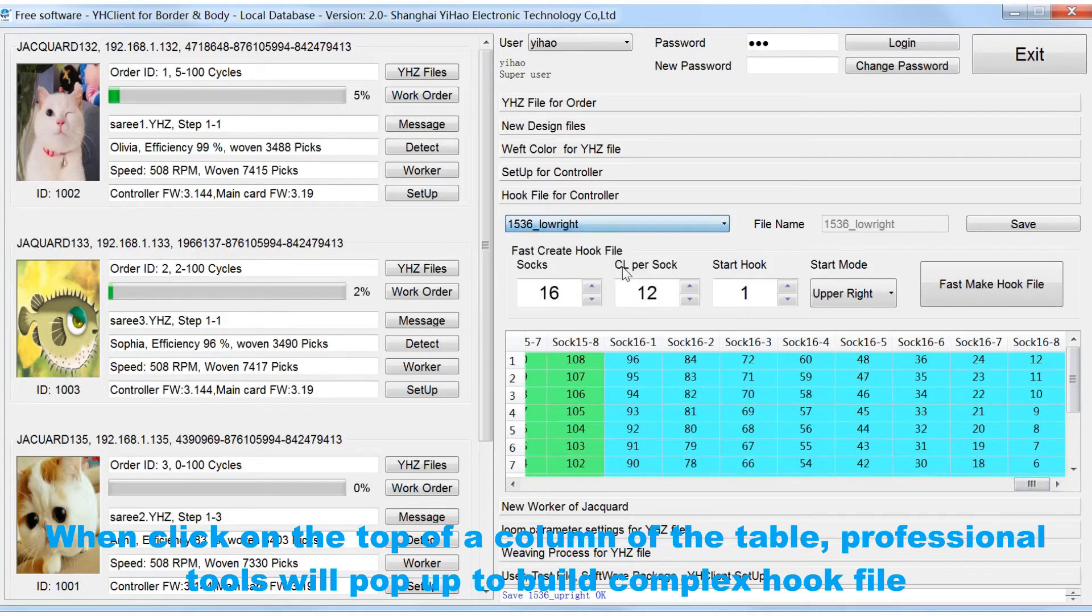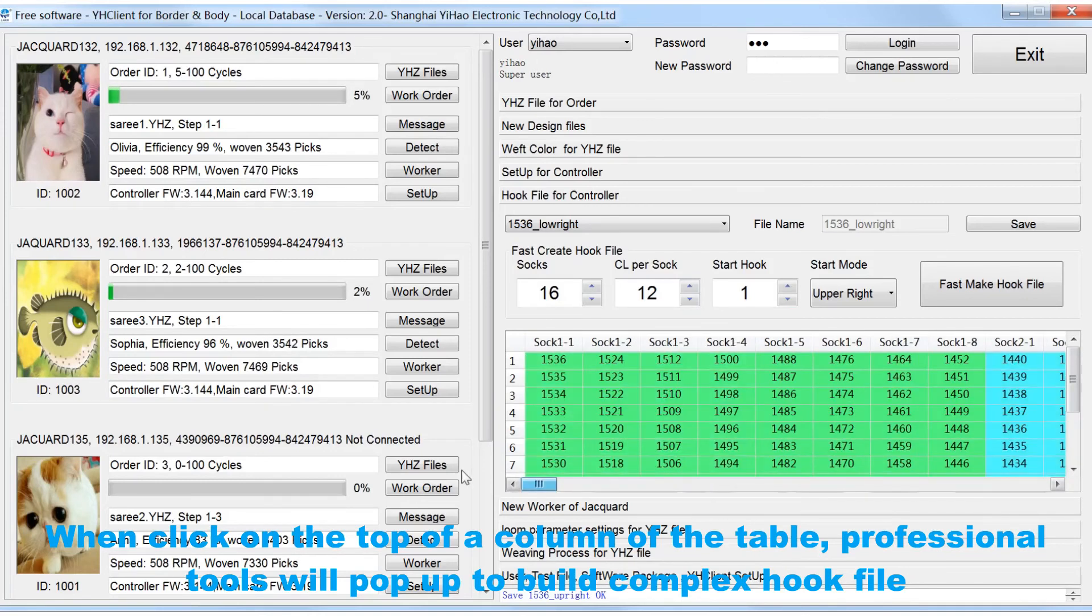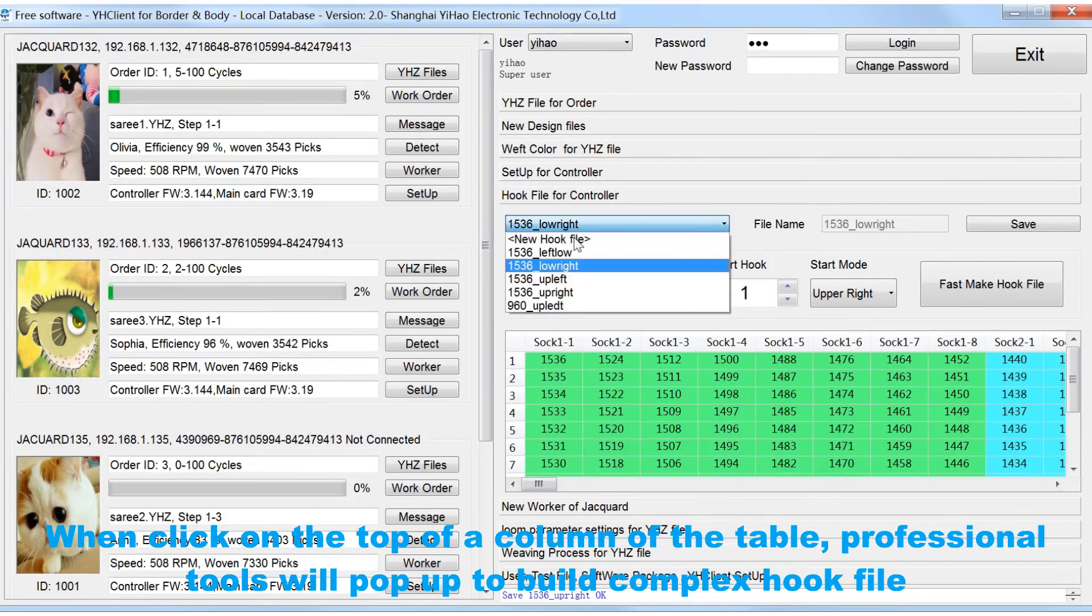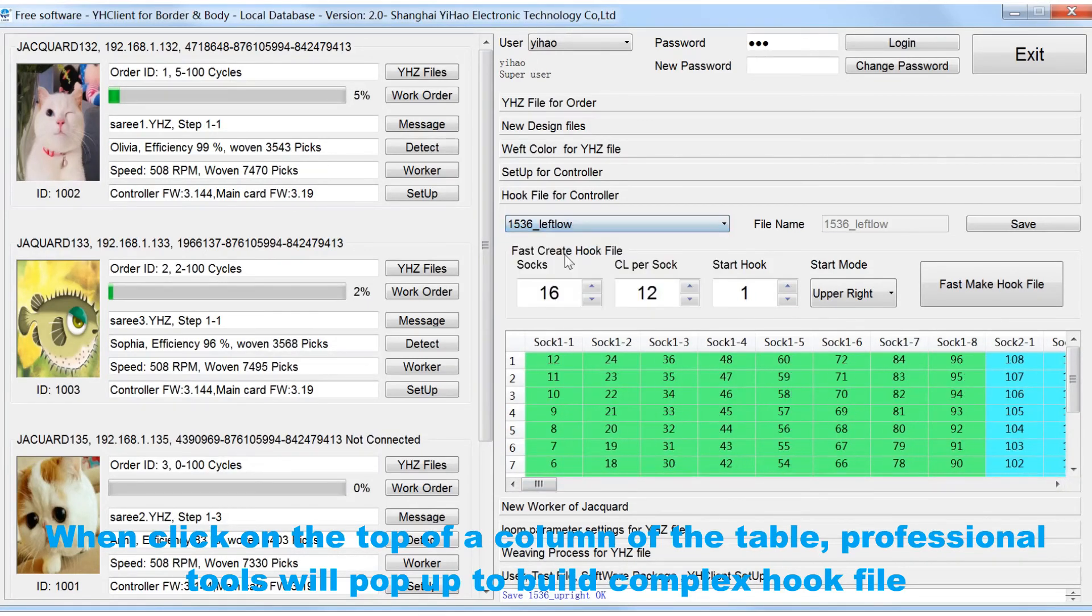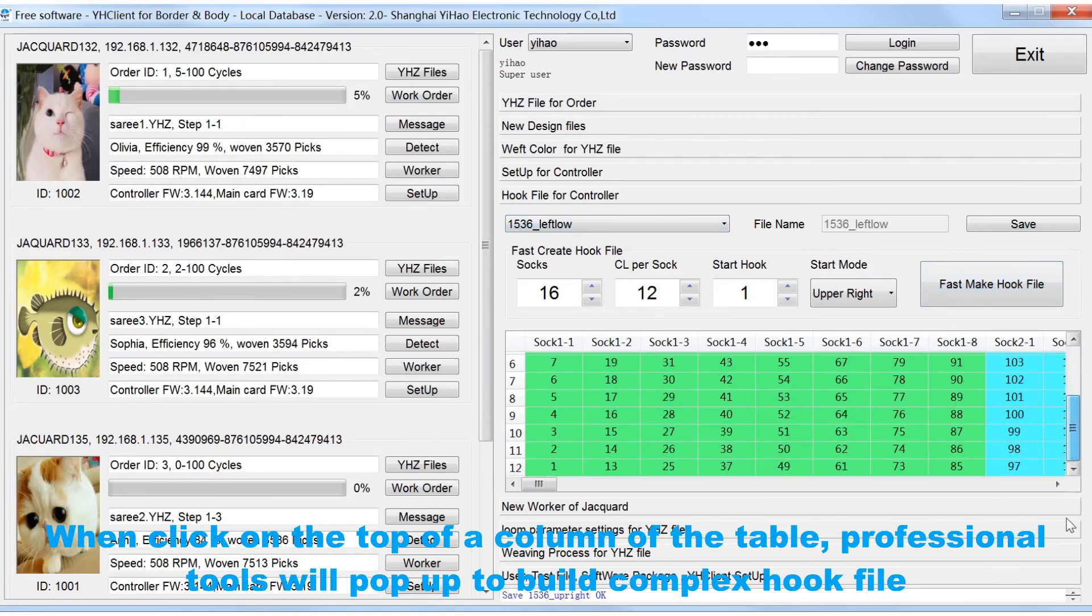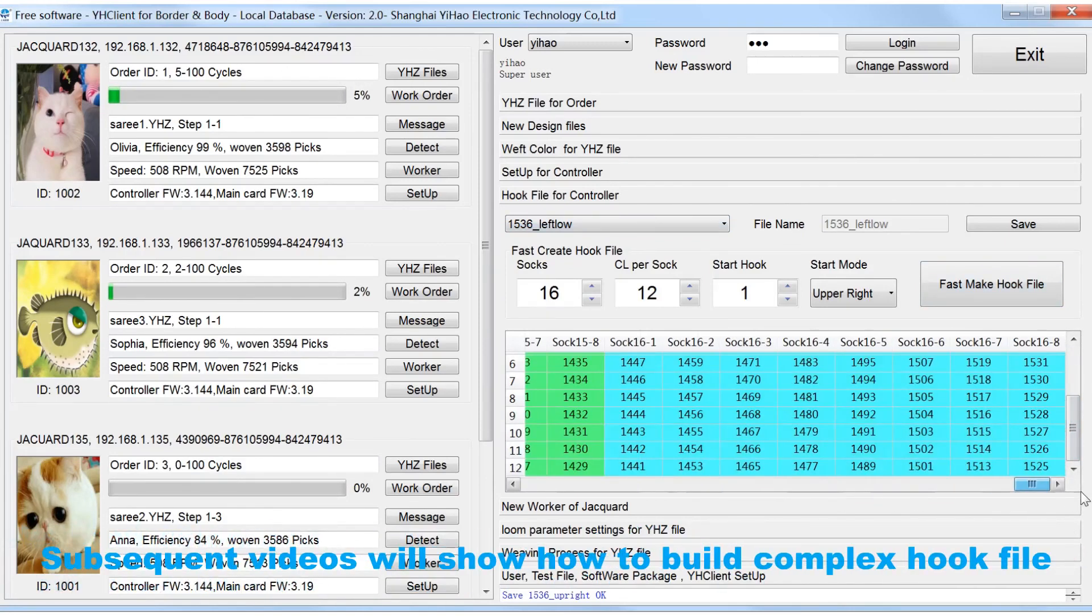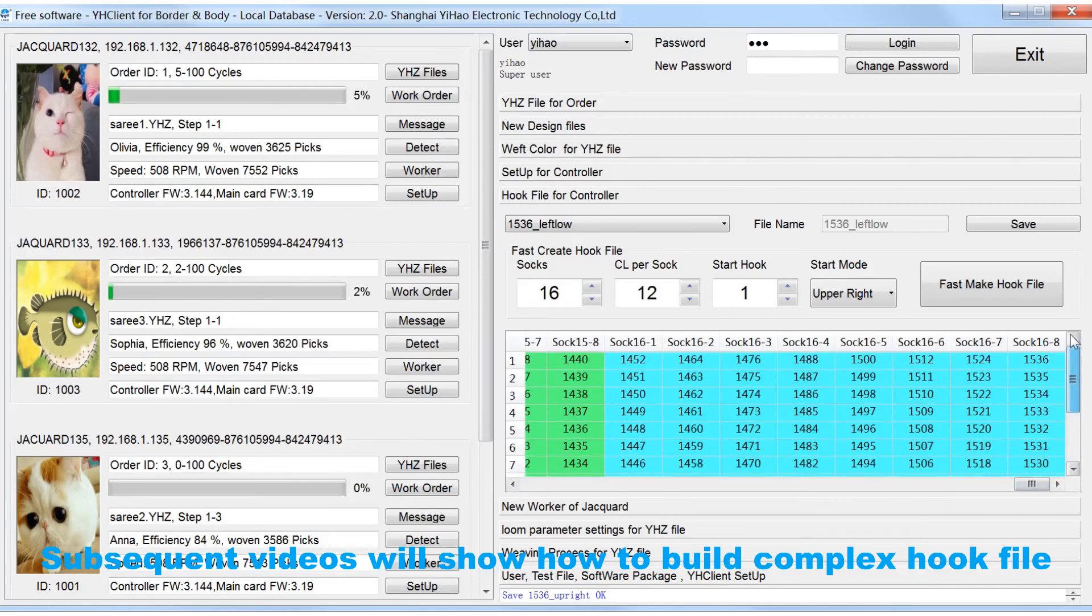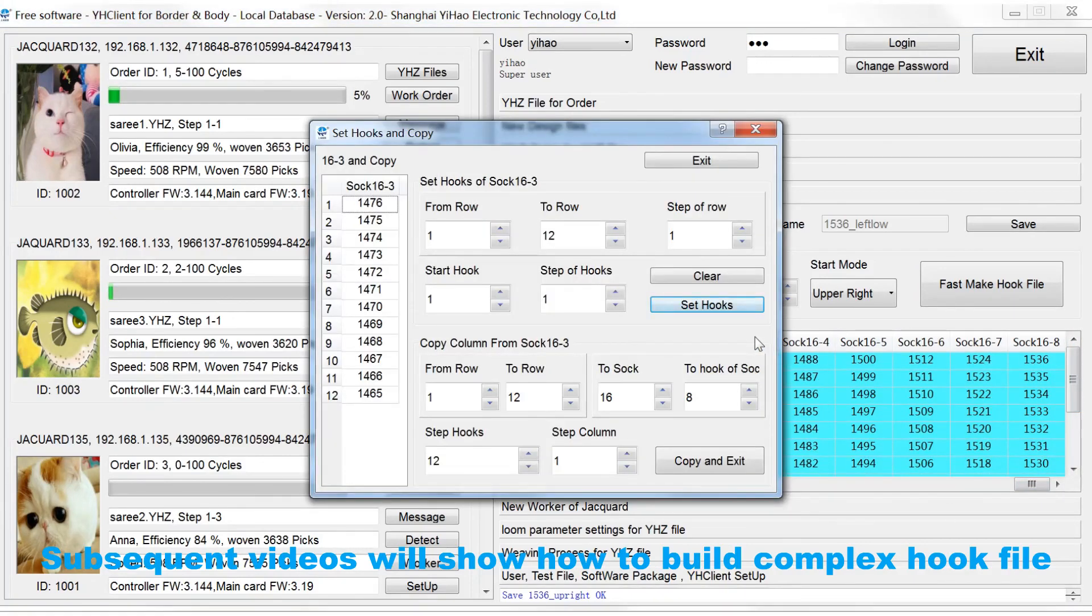When you click on the top of a column of the table, professional tools will pop up to build complex hook file. Subsequent videos will show how to build complex hook file.